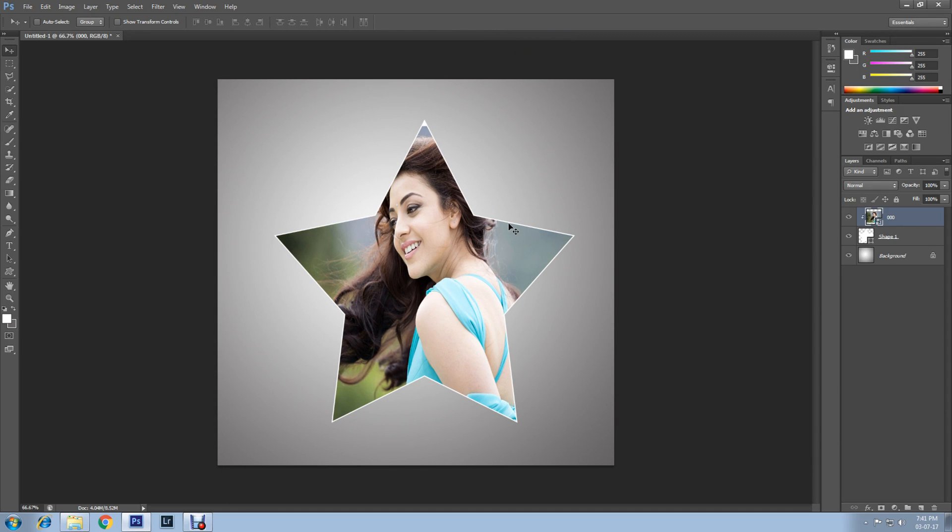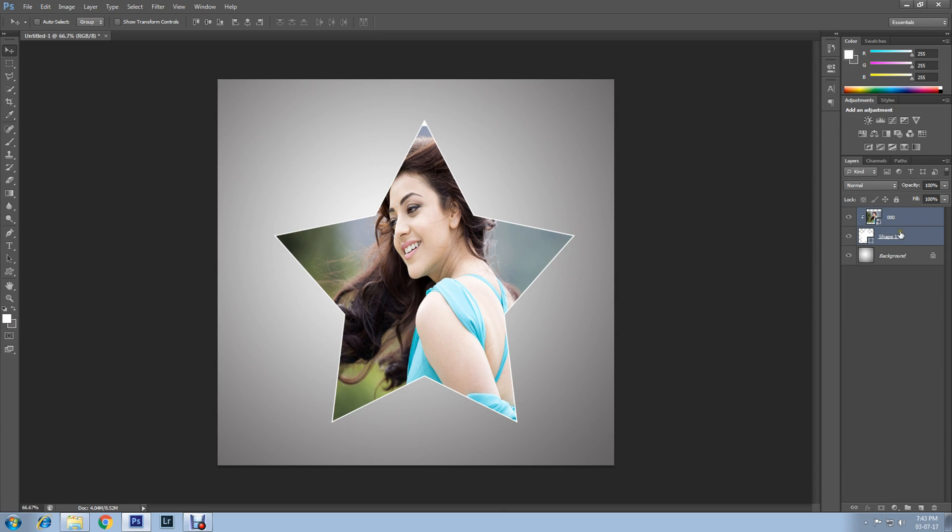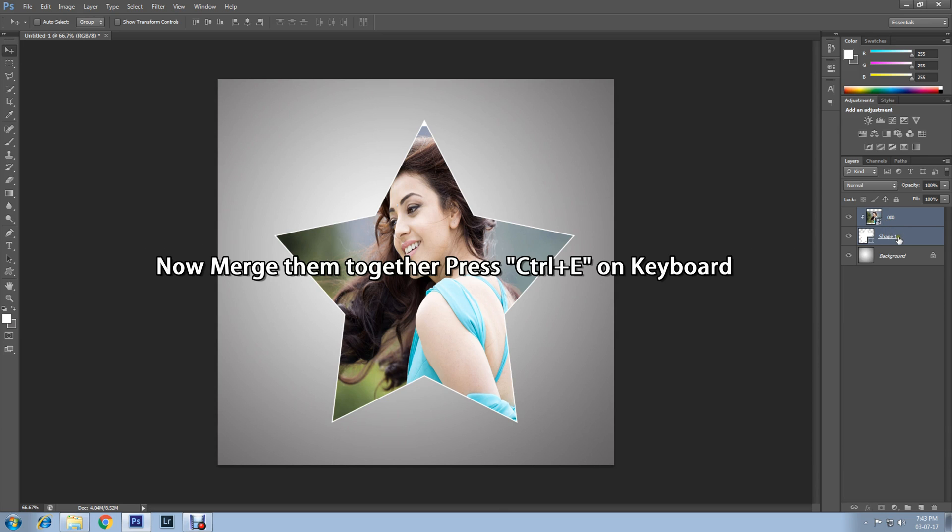Click on the confirmation mark. It's almost done. Now press Shift button on keyboard, then click on image layer, then shape layer to select both layers. Now I'll merge them. Press Ctrl+E on keyboard to merge them.